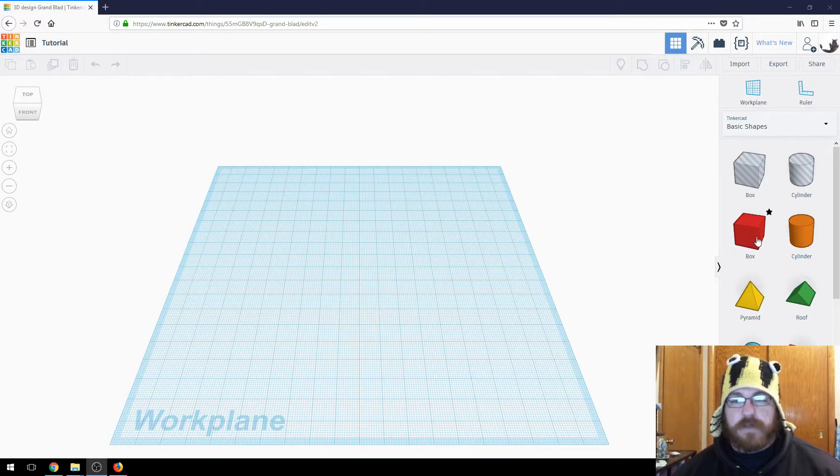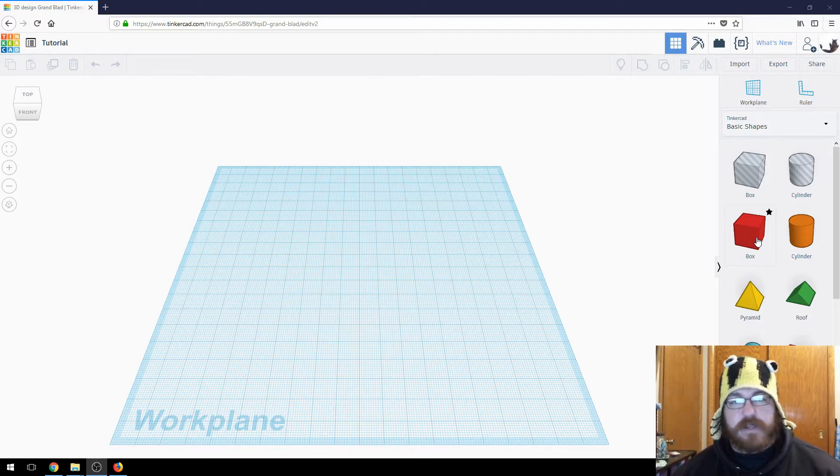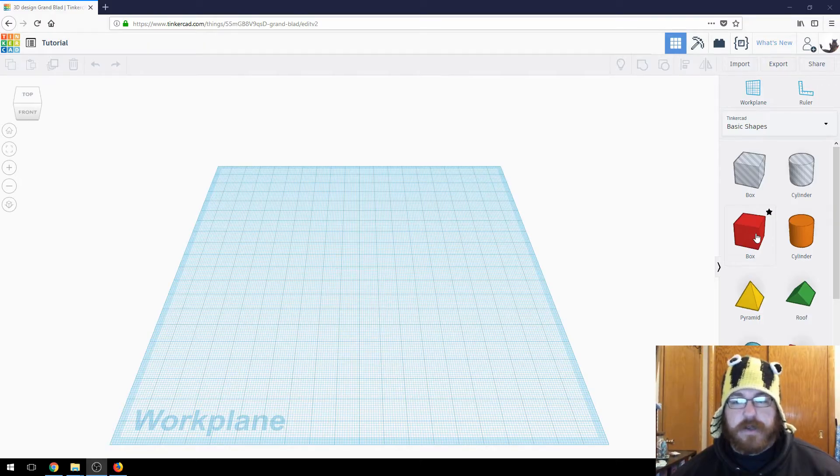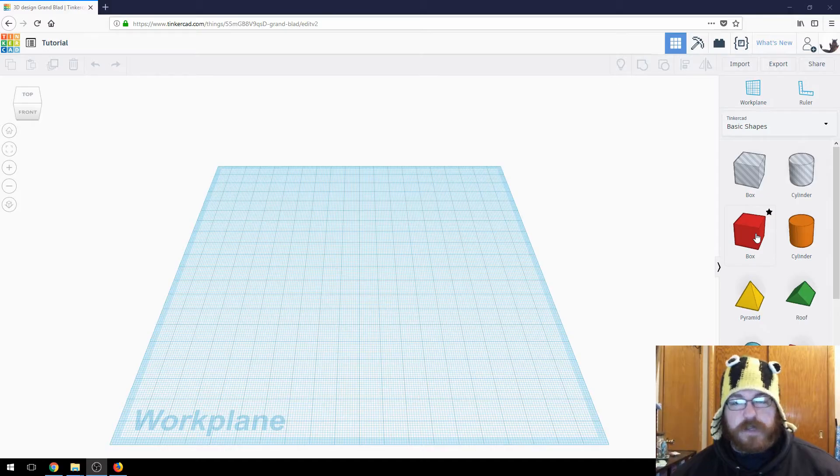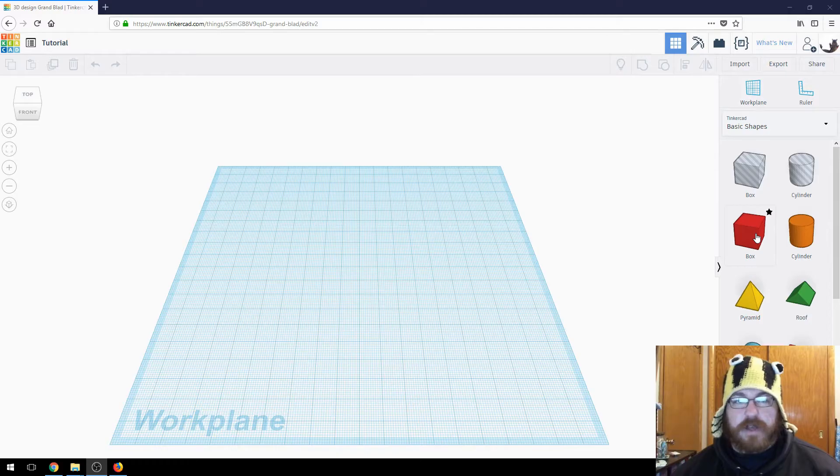So basically what you do is you add and subtract from this work plane environment in Tinkercad, just kind of doing it visually, not really off of pure specific measurements. It works really great for beginners, and for me it works really well for just easily adding, subtracting, or modifying STL files.